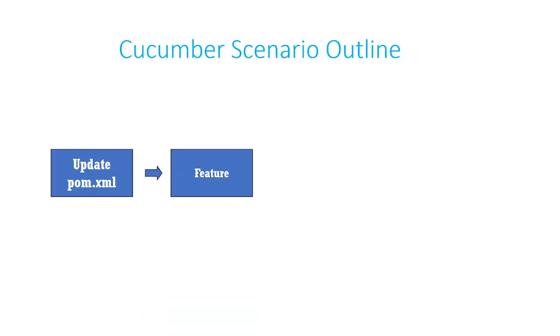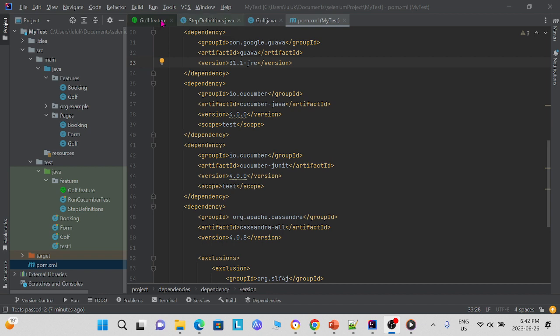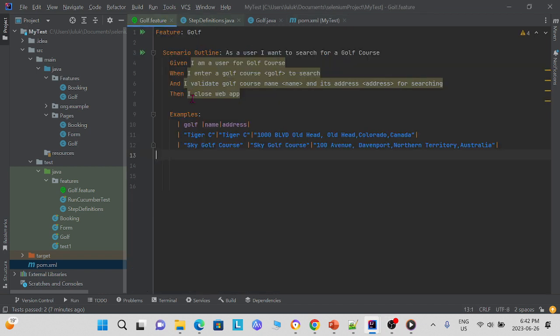Next, we must create a feature file. This is an example feature file with a scenario outline.